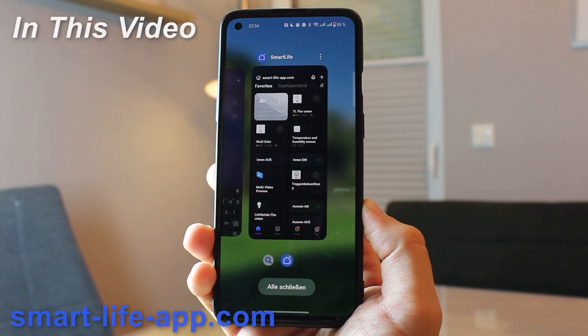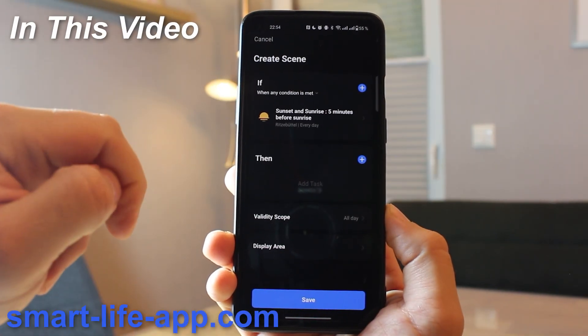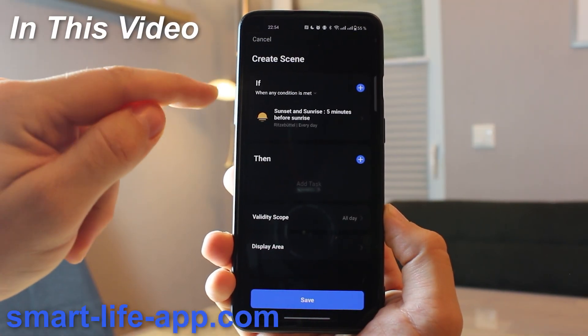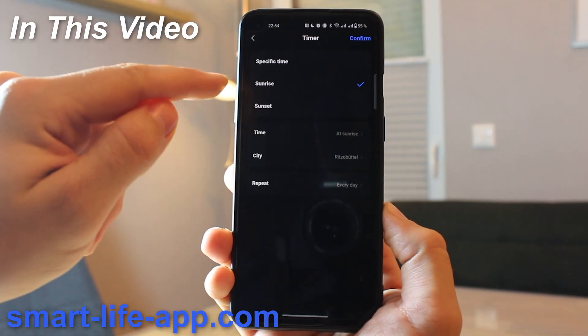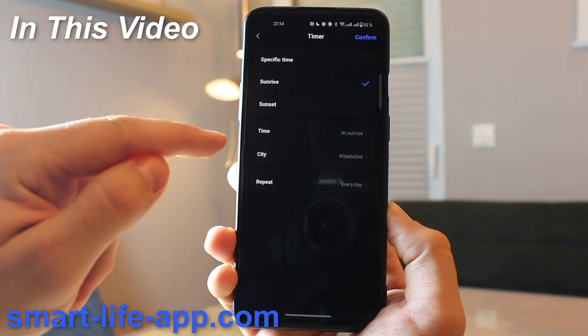In this video I'm going to show you how to set up a Smart Life automation. At the end you'll see my automation turn on my bathroom light at sunrise.